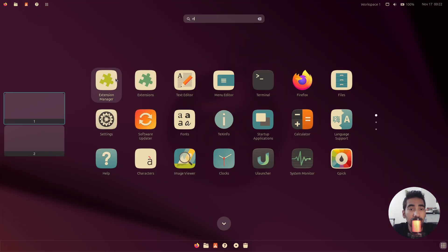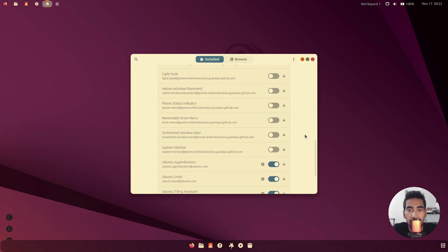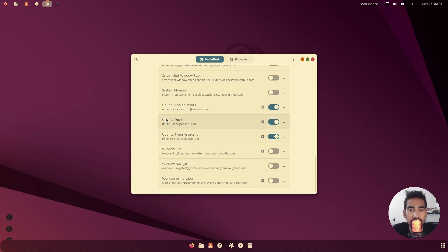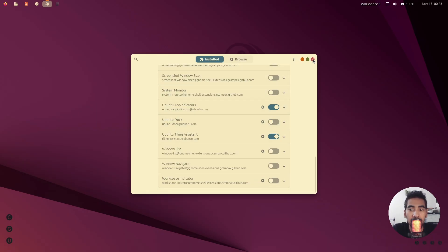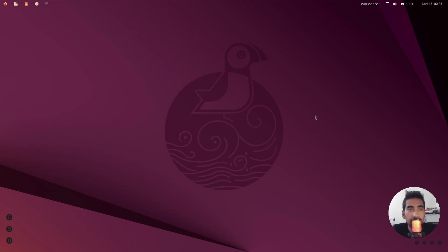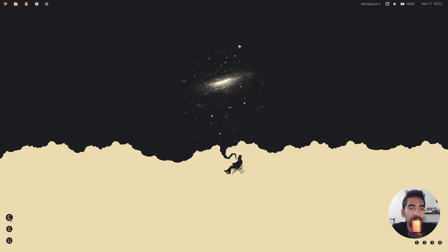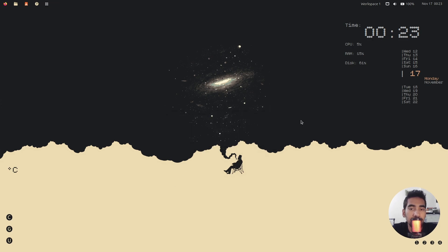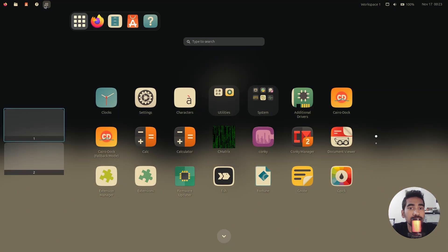One thing I forgot — scroll down and disable the Ubuntu Dock. Now it's looking good. Click the button on the left side of the desktop — once you click it, it applies the Conky theme and the wallpaper.